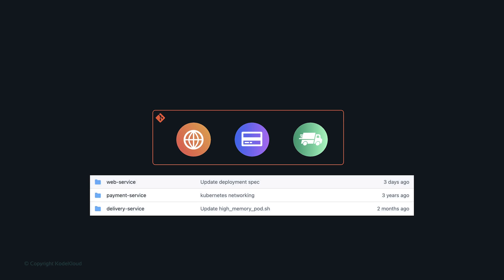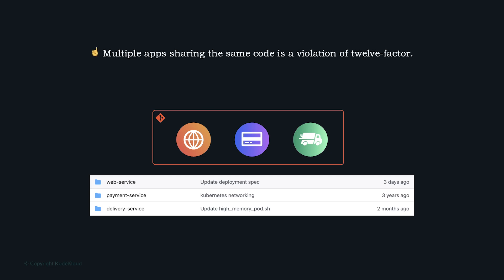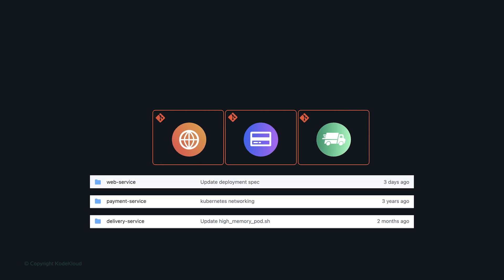Other similar platforms include GitLab and Bitbucket. Currently, we only have a web application, but in the future we may have an order processing service or a delivery service. A past practice was to have all related applications and services under a single codebase, but when you have multiple services, you have a distributed system. As per the 12-factor app, multiple apps sharing the same code is a violation — each should be separated into its own individual codebase.